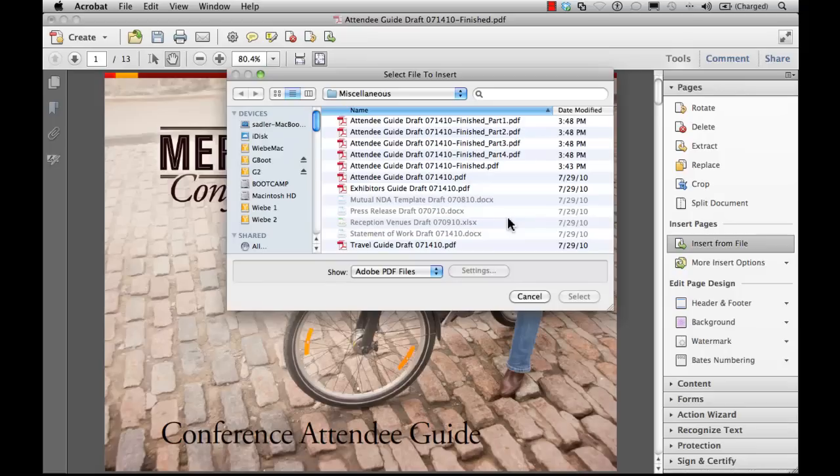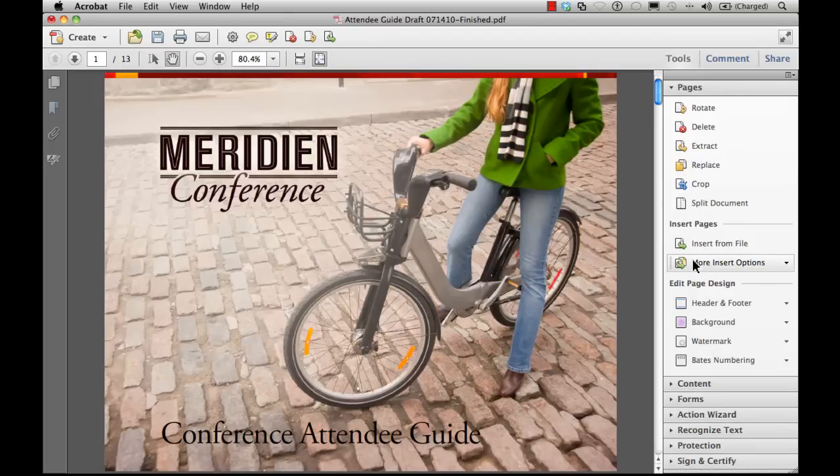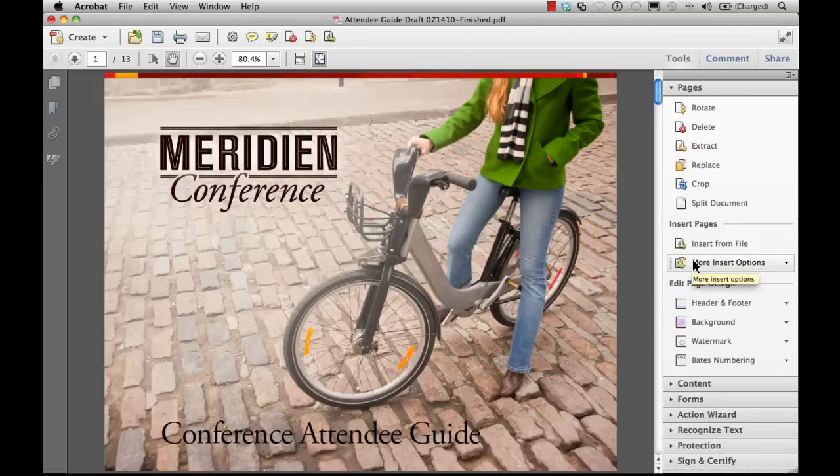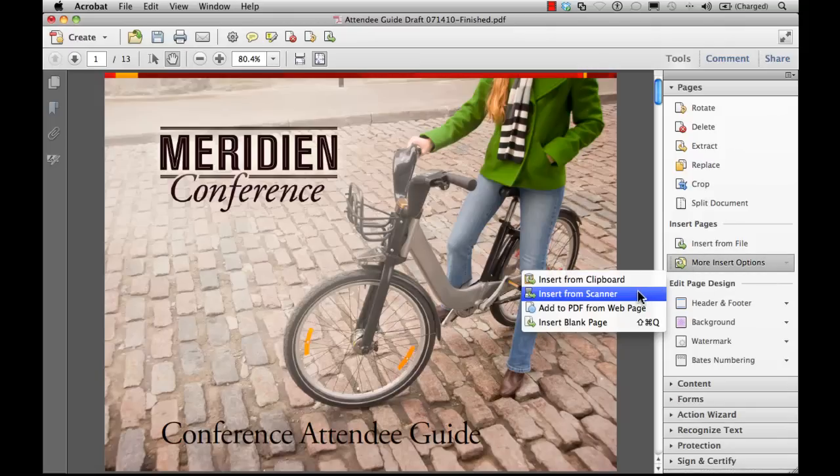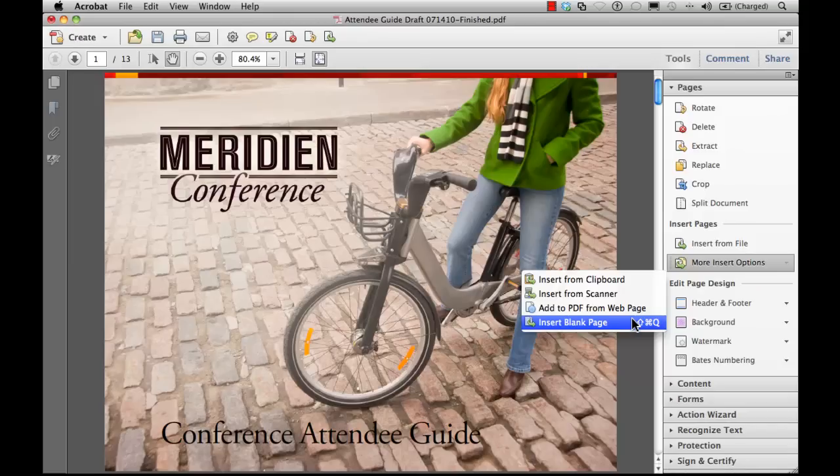In Acrobat 10, you have new insert options. These are found in the Pages tab as well. Now let's take a look at these. Under more insert options, we have the ability here to insert from the clipboard as a PDF, content from our scanner, the web, or even insert a blank page. Acrobat converts the content to PDF and inserts it right in your document.